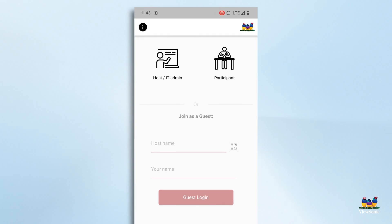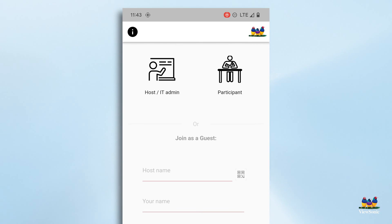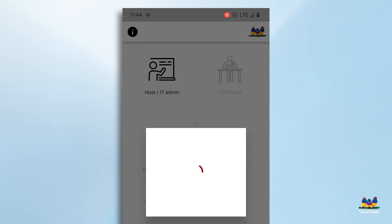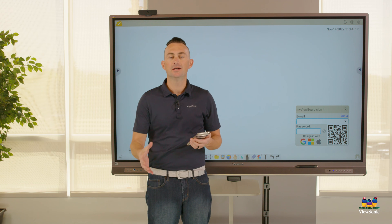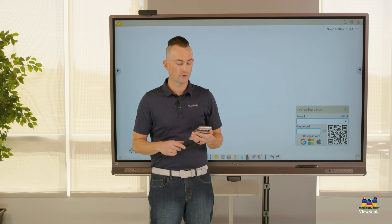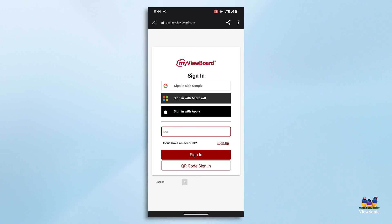When you open the companion app, it's going to ask you if you are IT admin or participant. We're going to choose host IT admin. I know that sounds weird, but essentially we're the host or we're the boss.